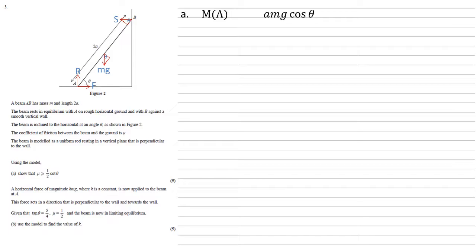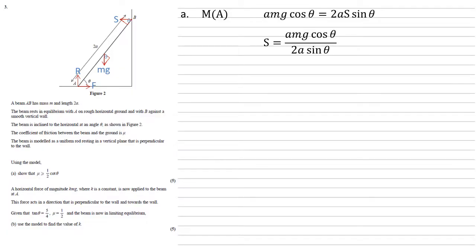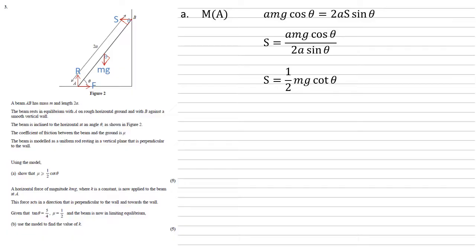So that force would be A times mg cos theta. Going anti-clockwise we've just got the force at B. This is 2A away. The force is S and this time it's going to be sine theta because it is the opposite side to the theta on that little triangle that we've got at B. So taking the moments we've got the A mg cos theta equals 2A S sine theta. We can rearrange this to get S equals A mg cos theta over 2A sine theta but the A's can cancel. Cos over sine is just cot so we're left with S equals a half mg cot theta.